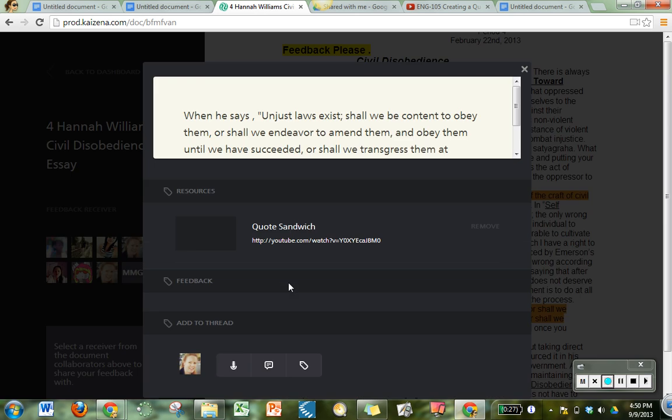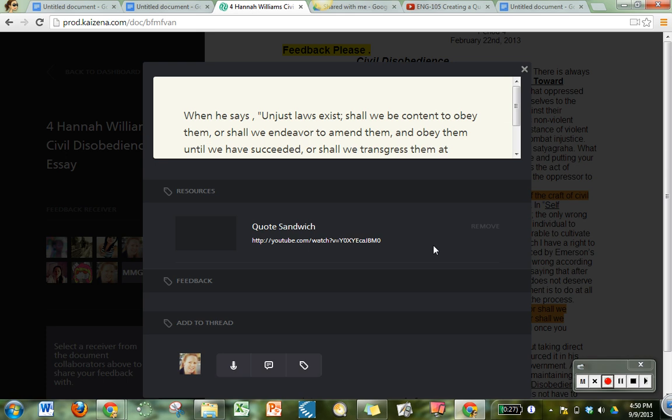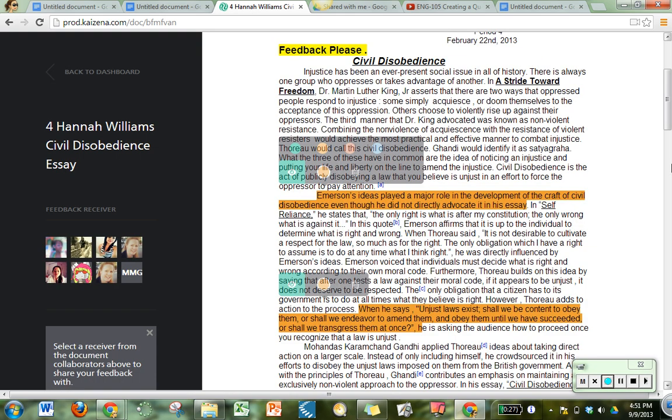I can still view the feedback and this time it says I've got this quote sandwich there that I've added to Hannah to give her some advice about adding quotes to her papers.